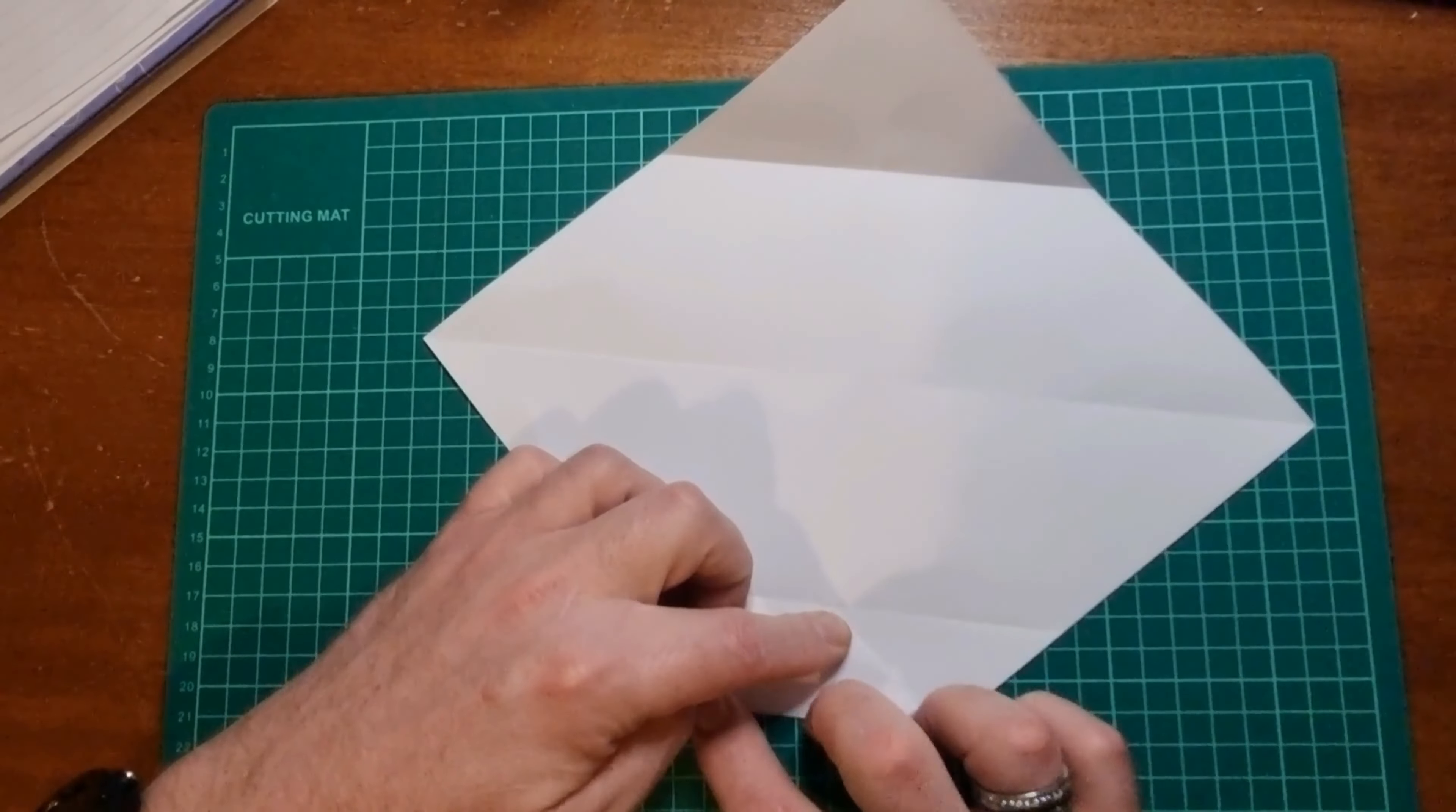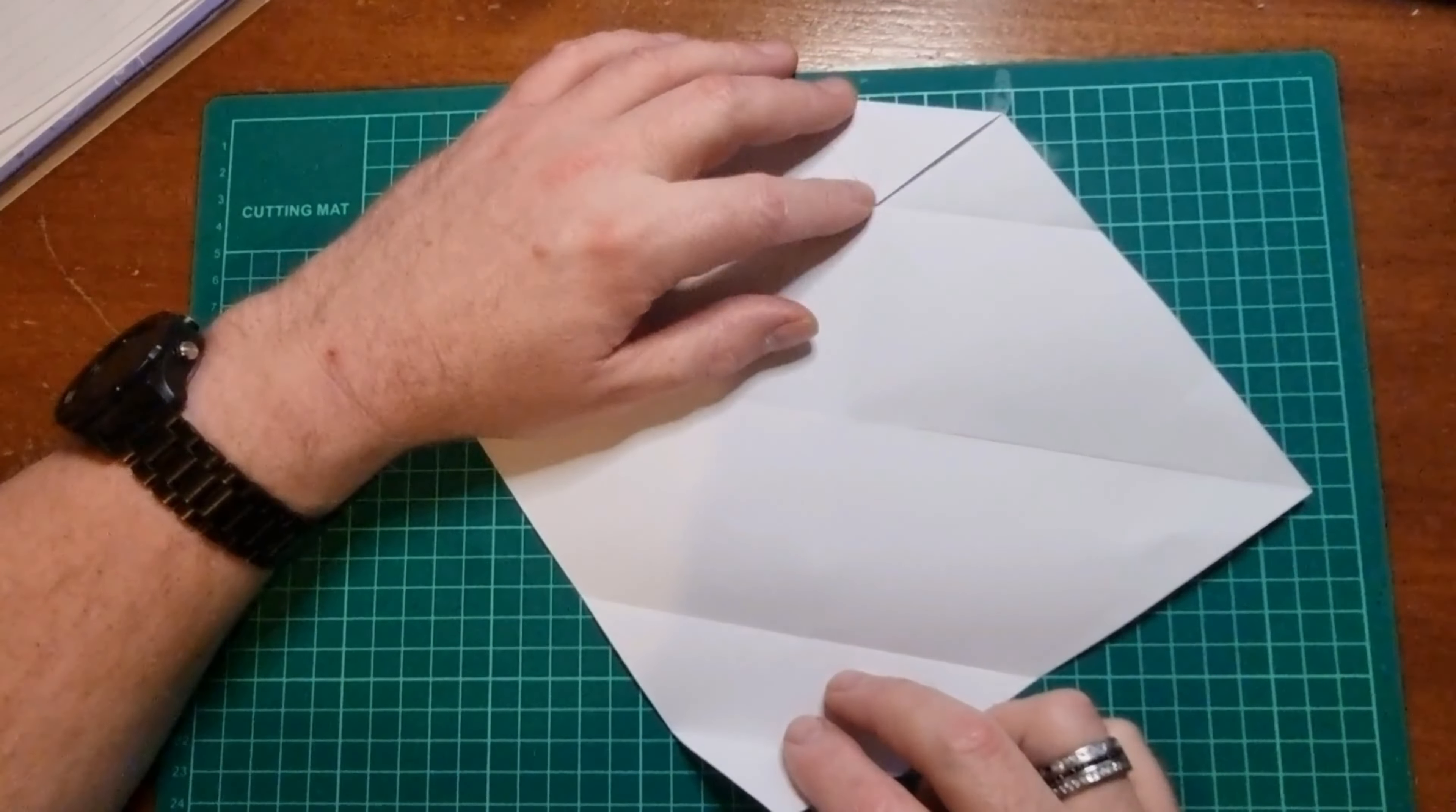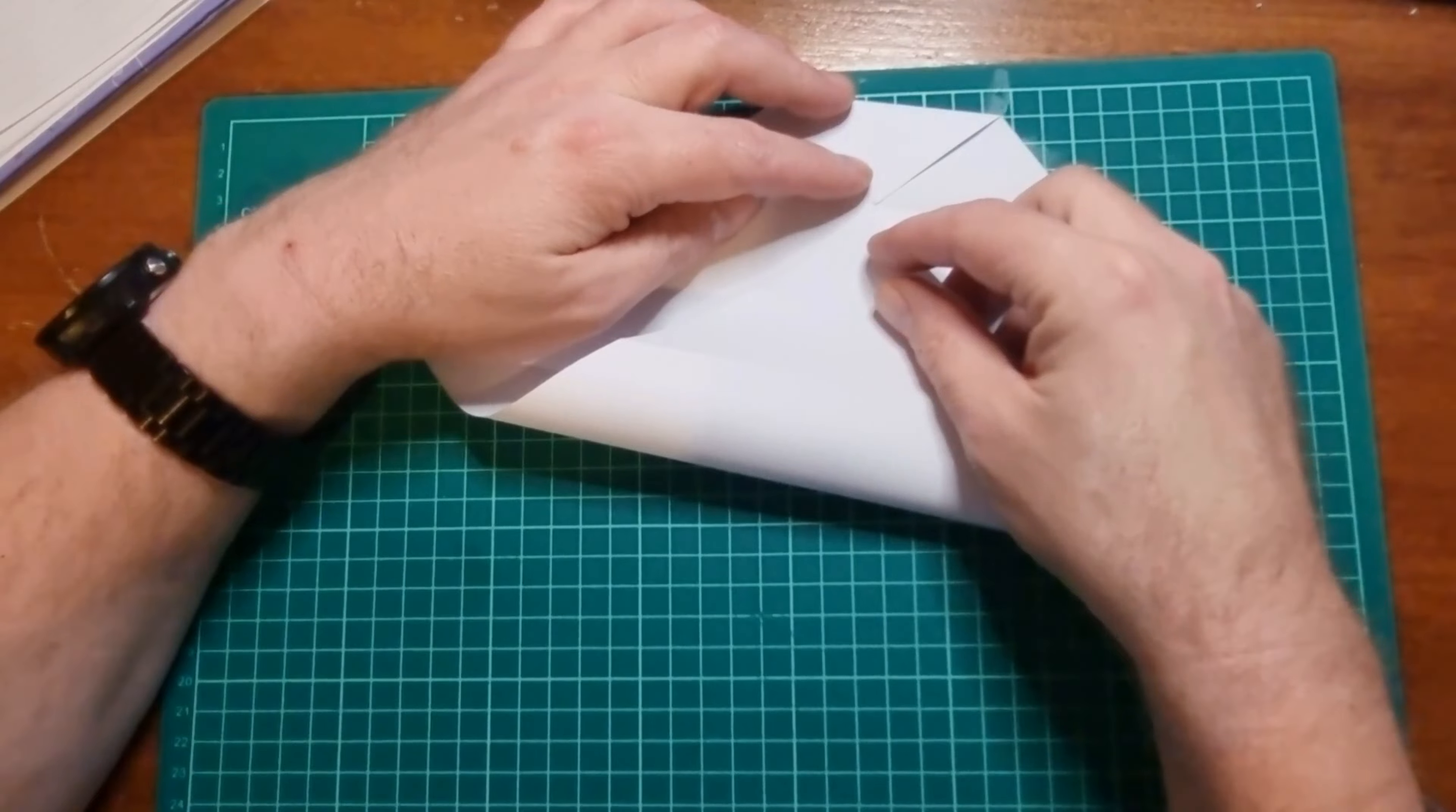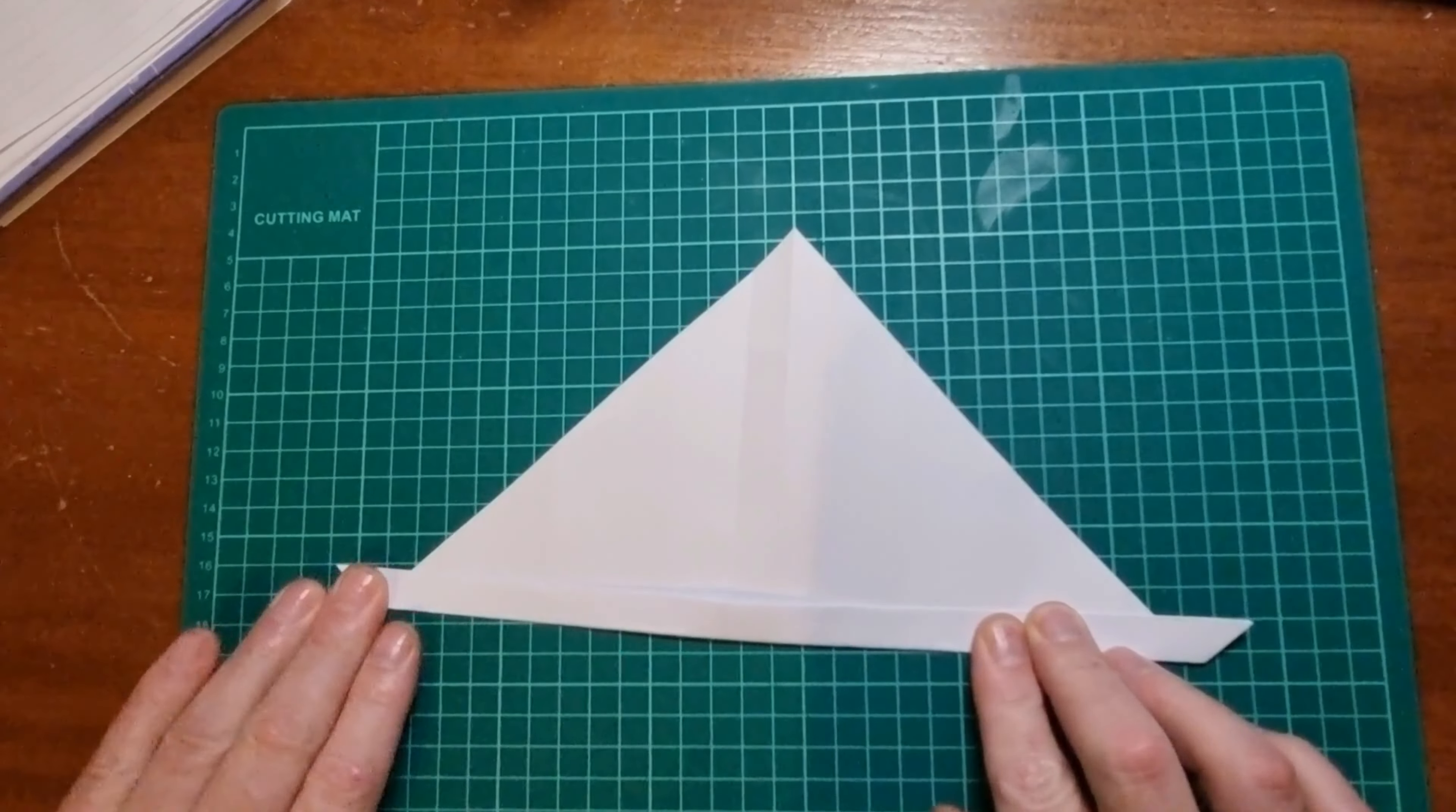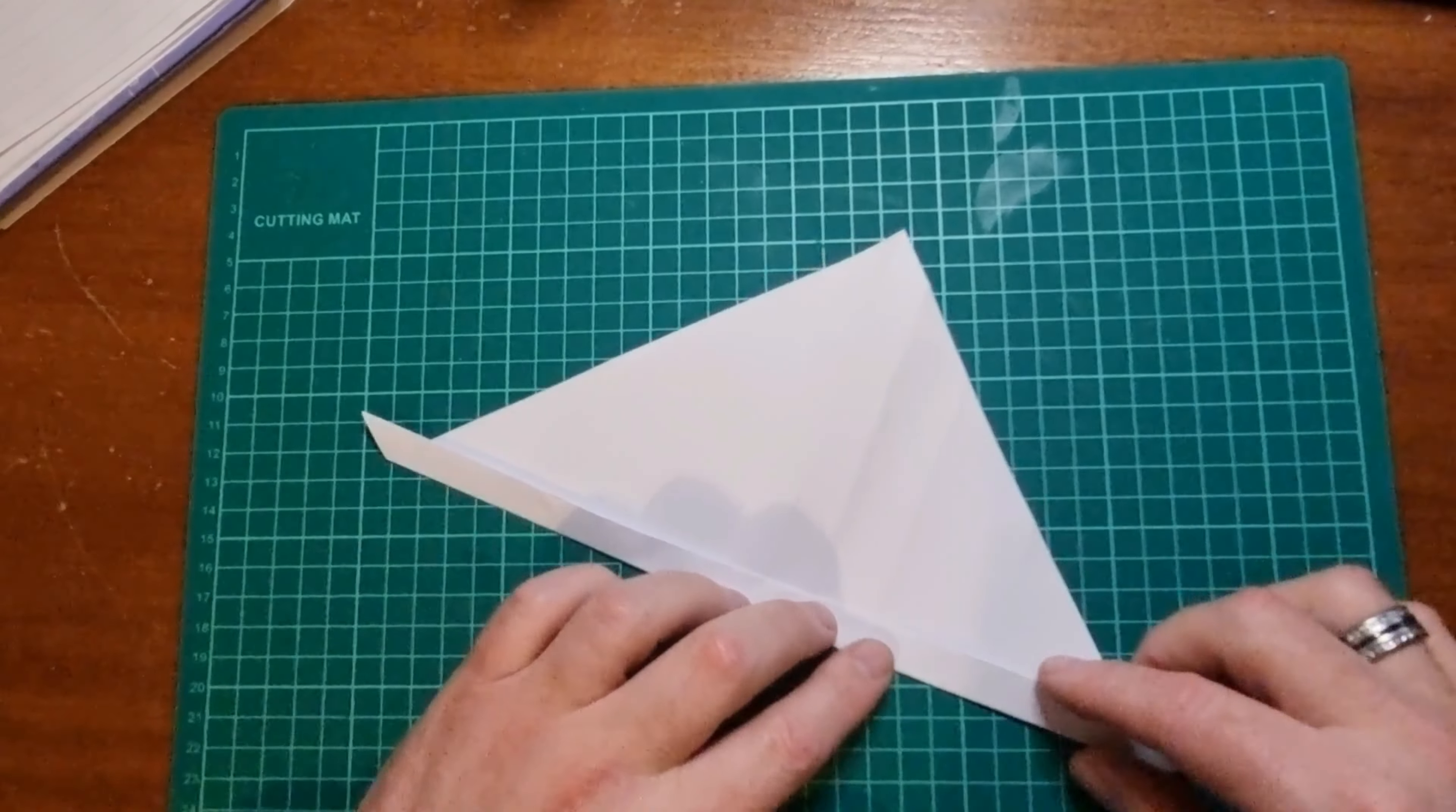So like that, and the same with this side, and bring it over to the tip of this flap over here. Looks like a little bit of a sailing ship with a big sail on it, and then...